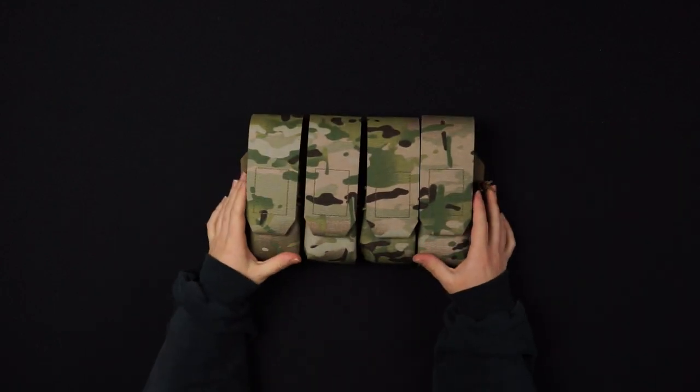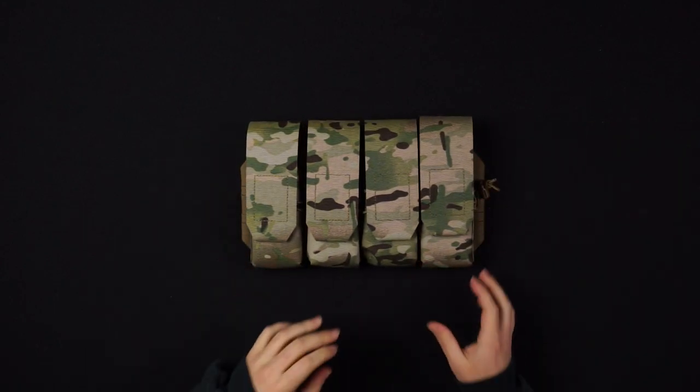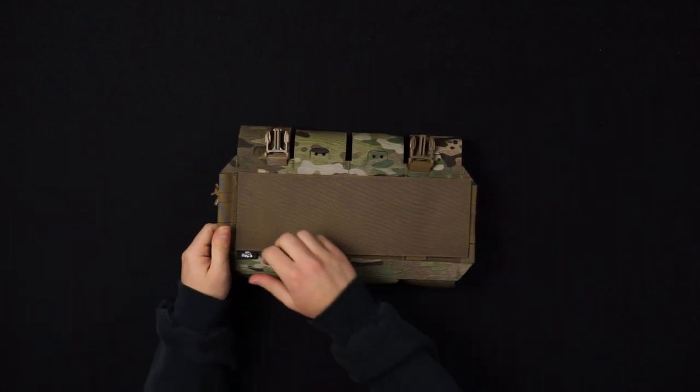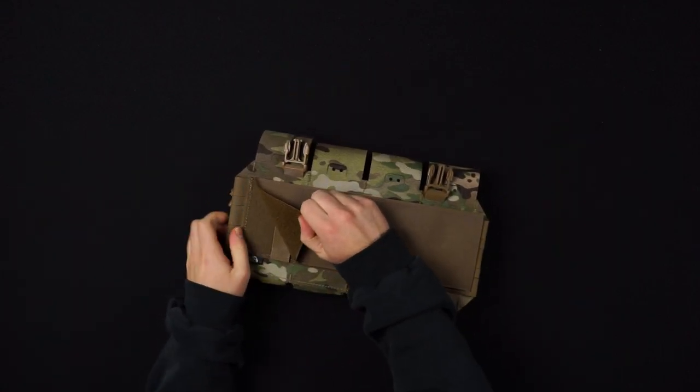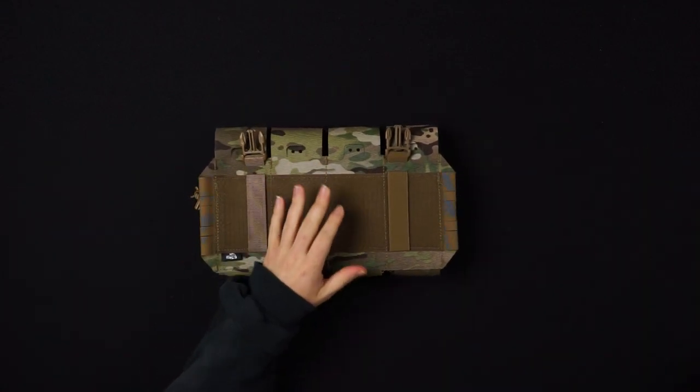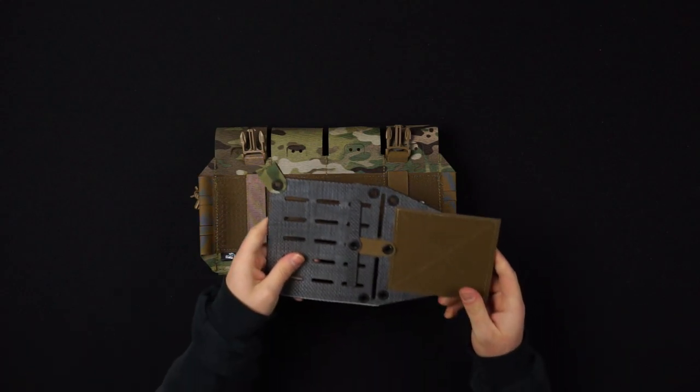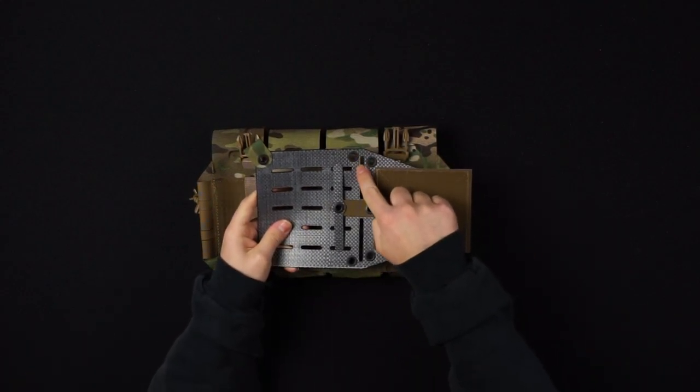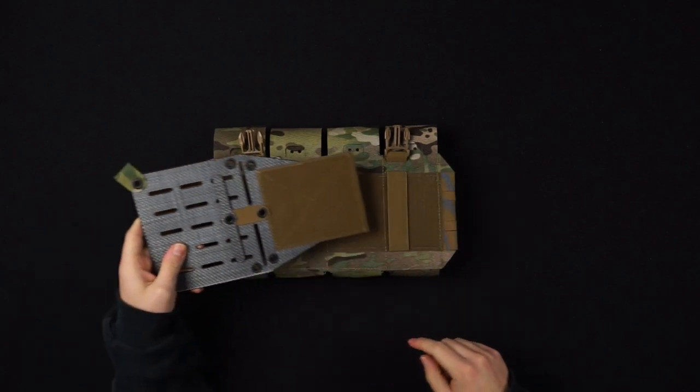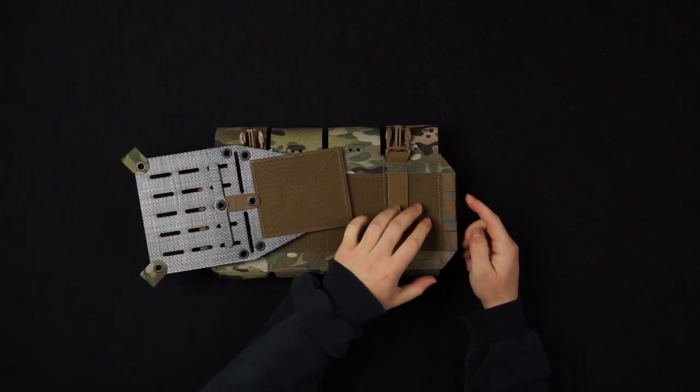Start by removing the back Velcro loop of your chosen chest rig. Now locate the two vertical slots on your chest rig wings and the loops on the sides of your chest rig.